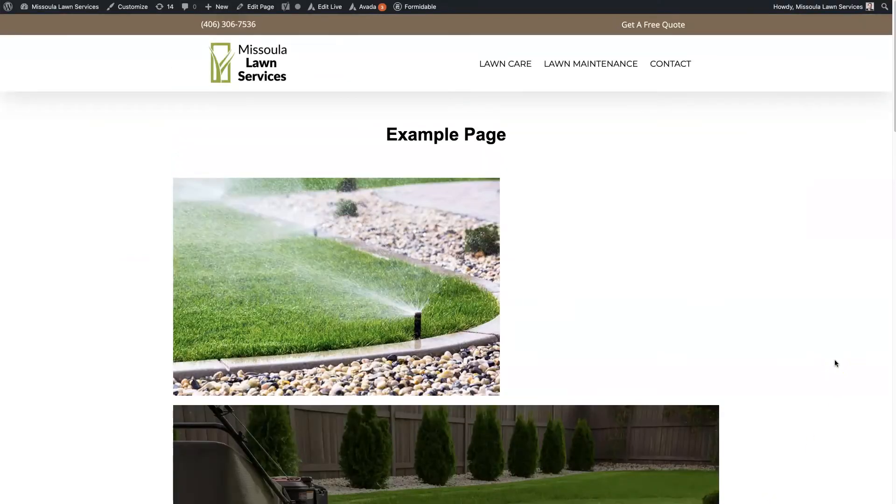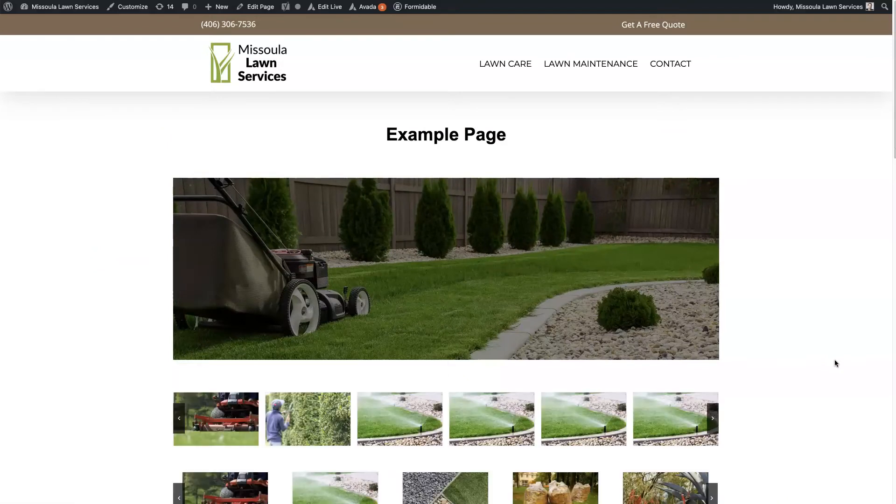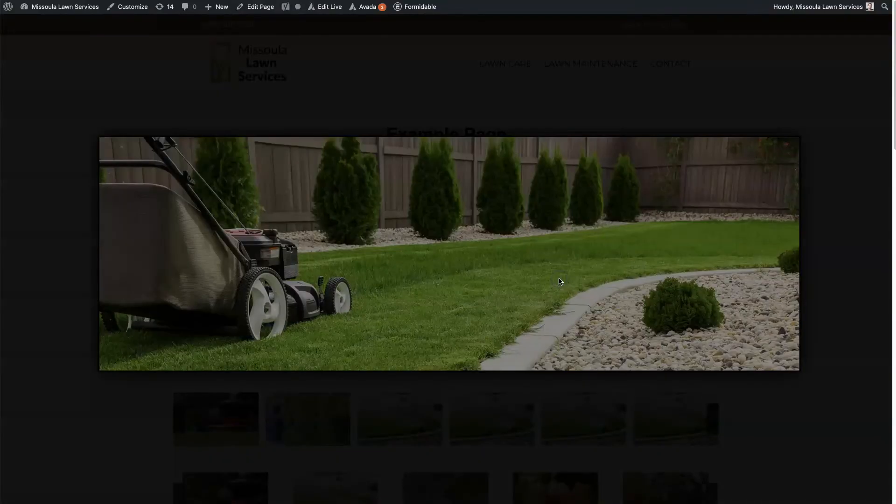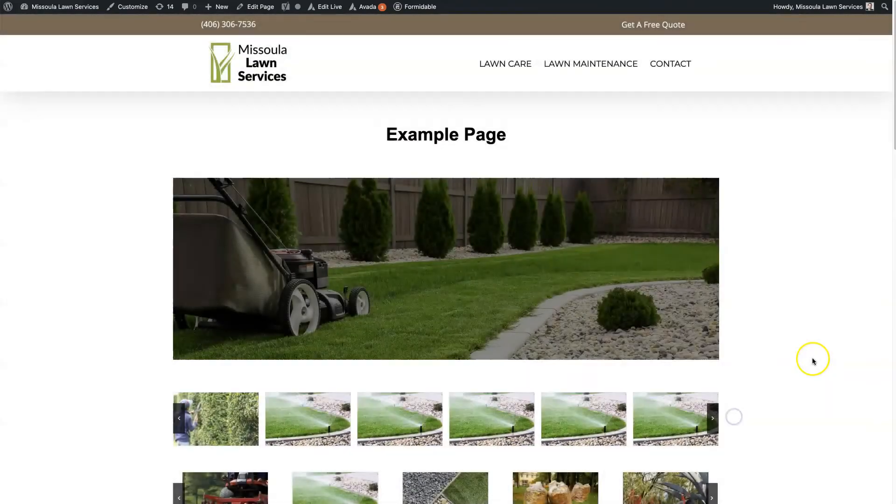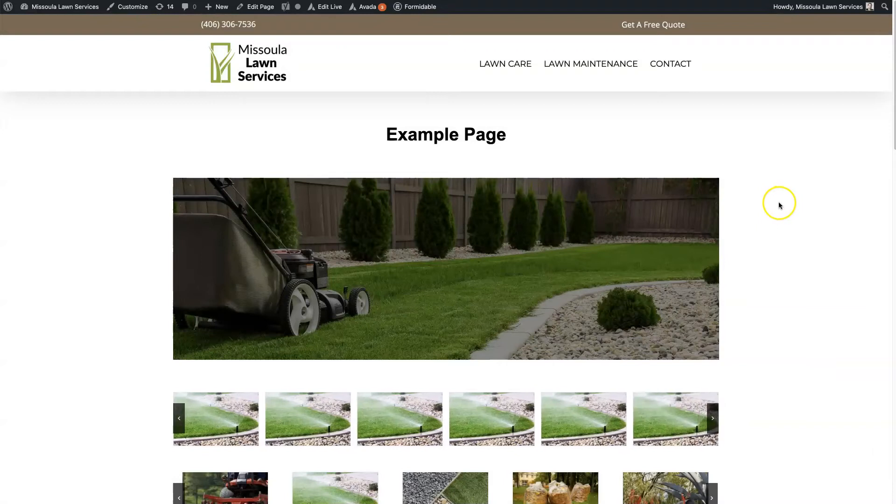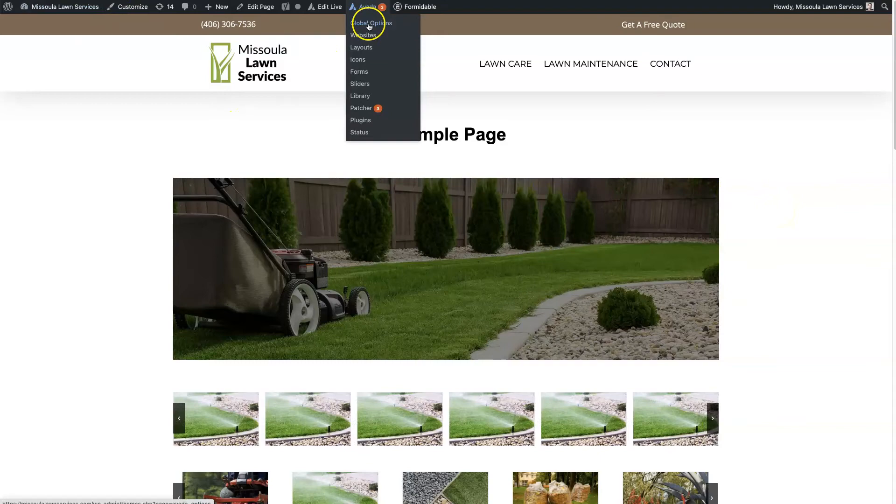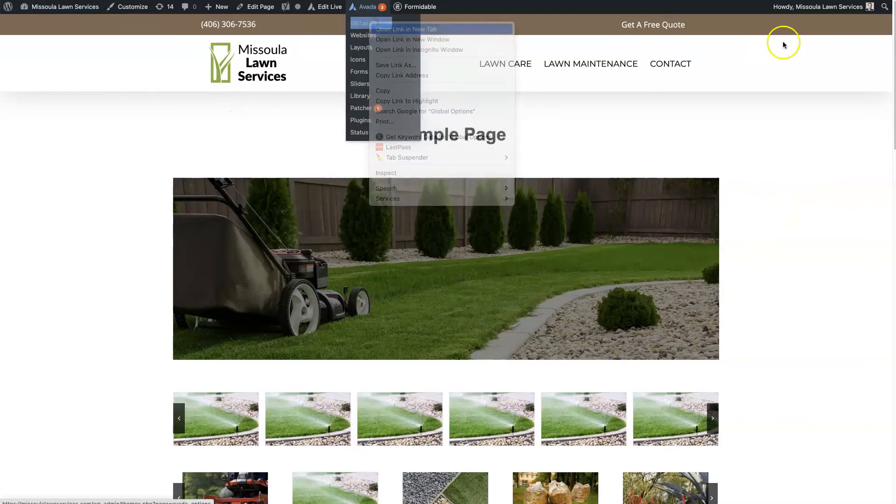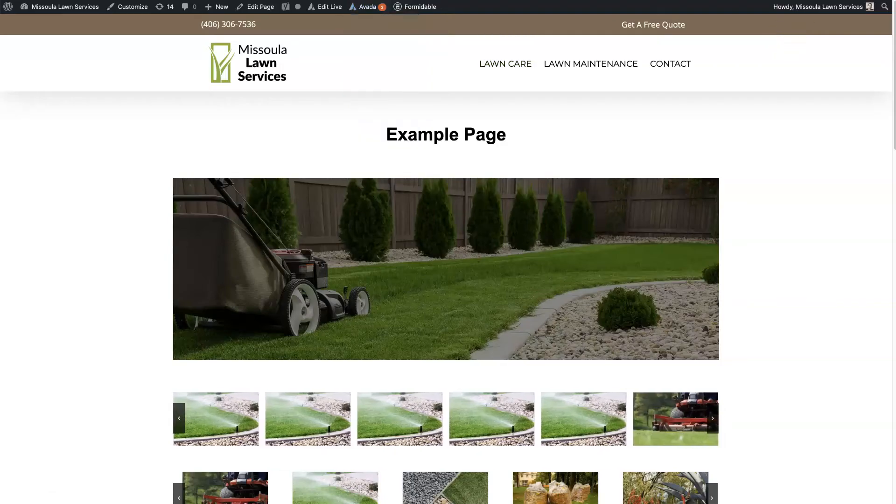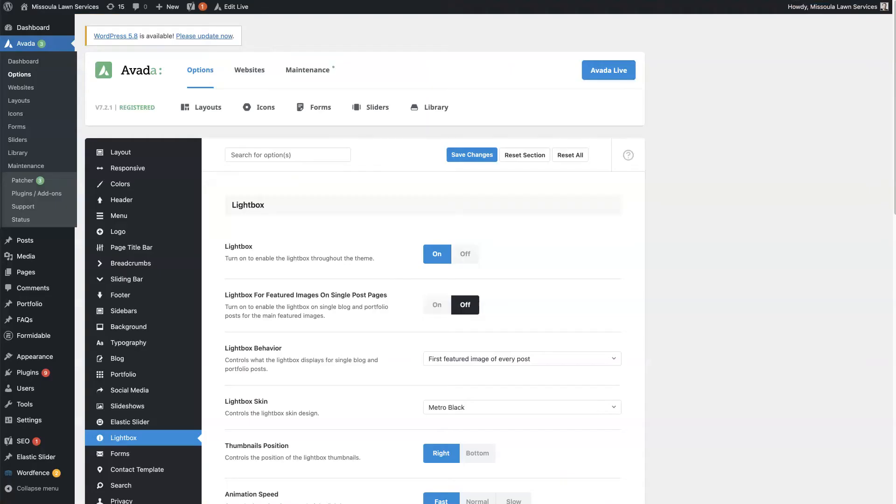So that's basically the Lightbox element within Avada. Now there are some additional settings for the Lightbox. So if you go to Avada Global Options, you open that in a new tab.